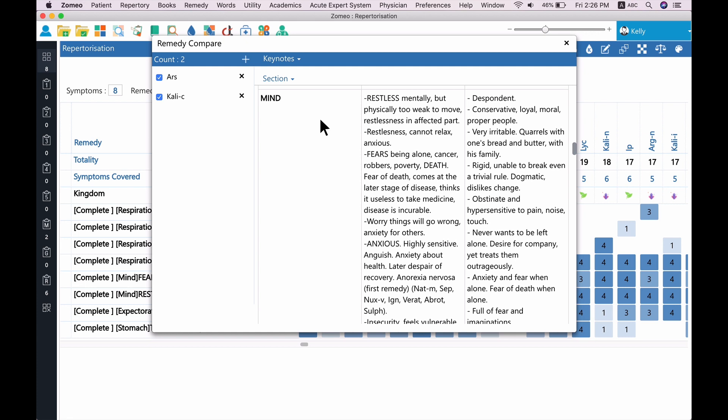Thus, Compare Remedies feature helps you to decide on the correct remedy for your case.